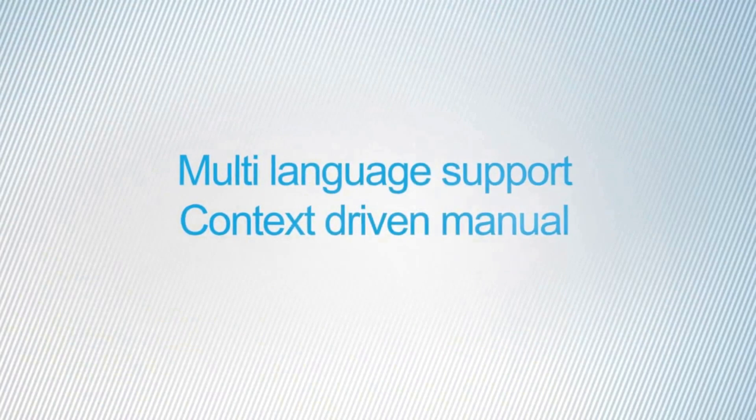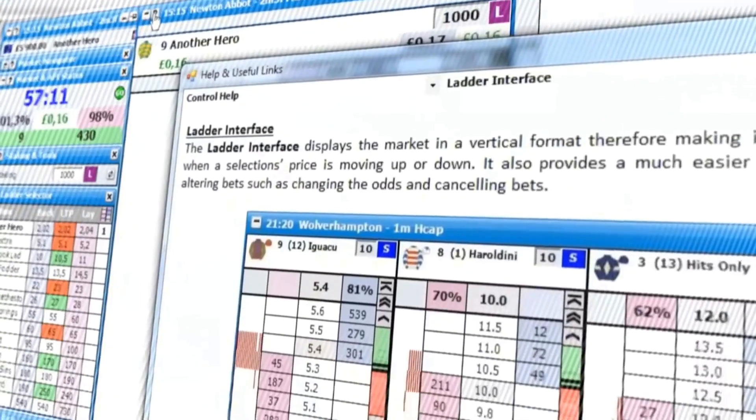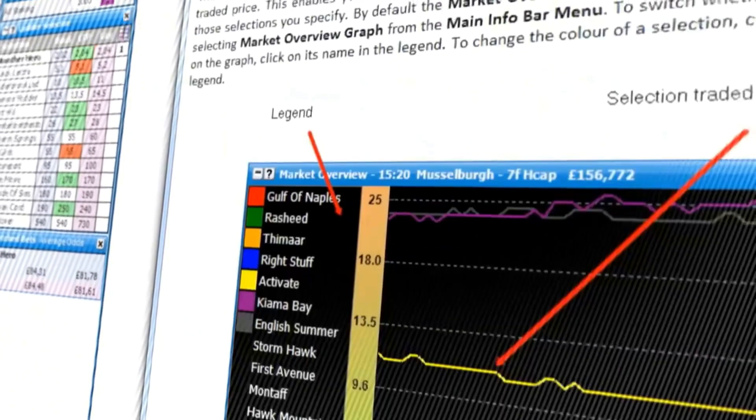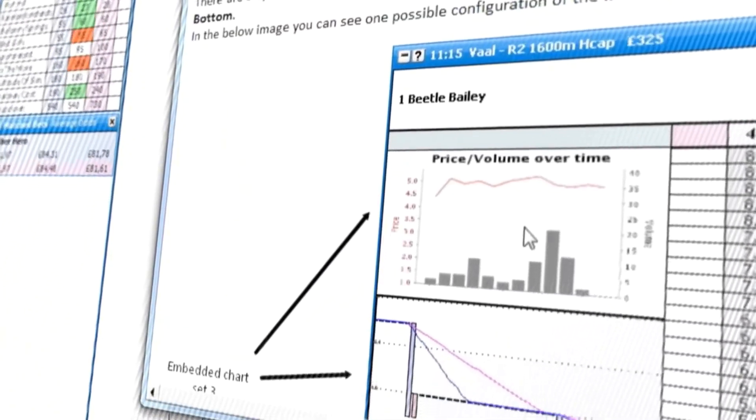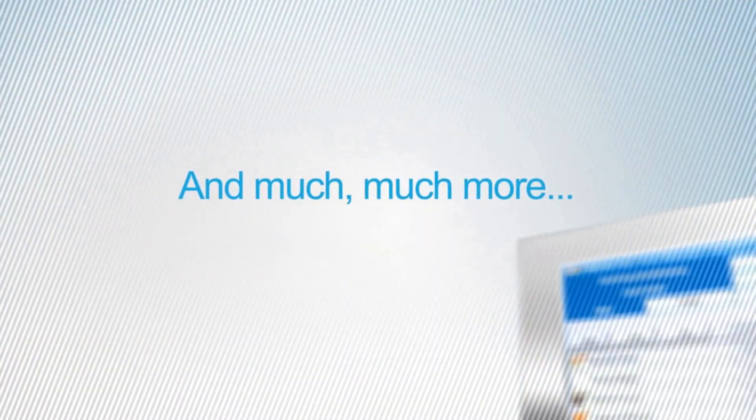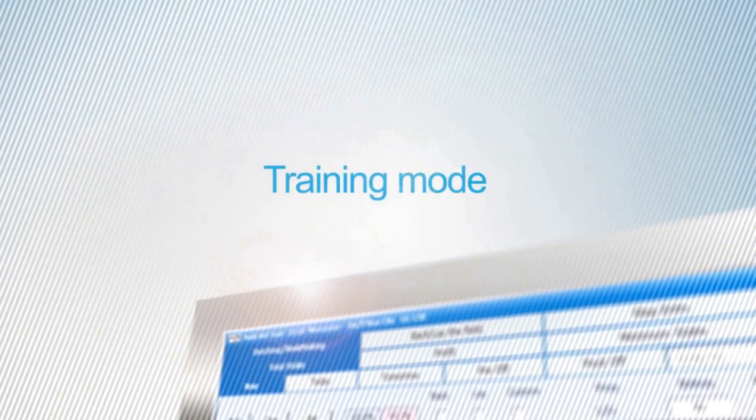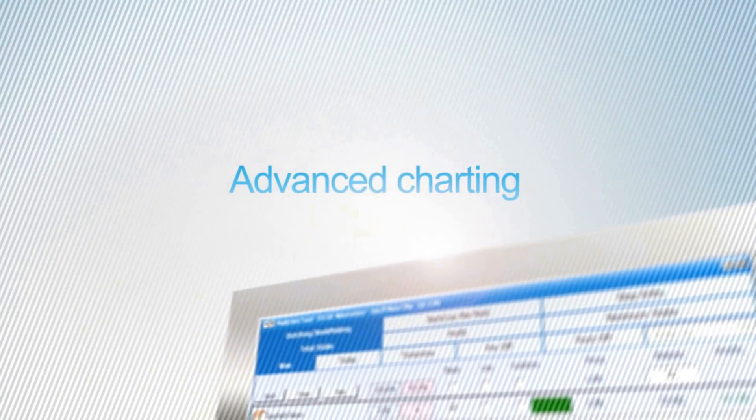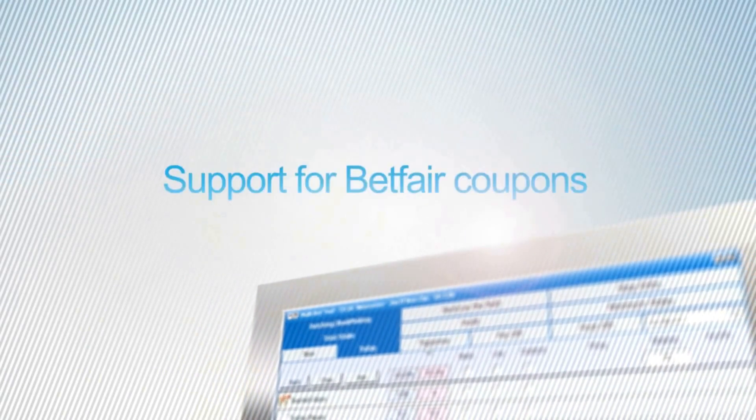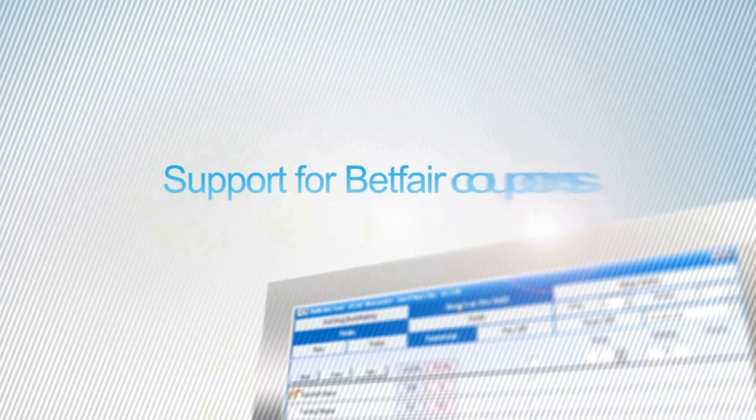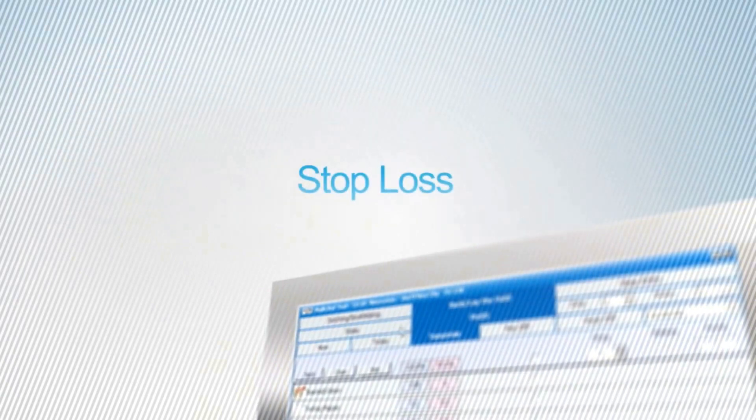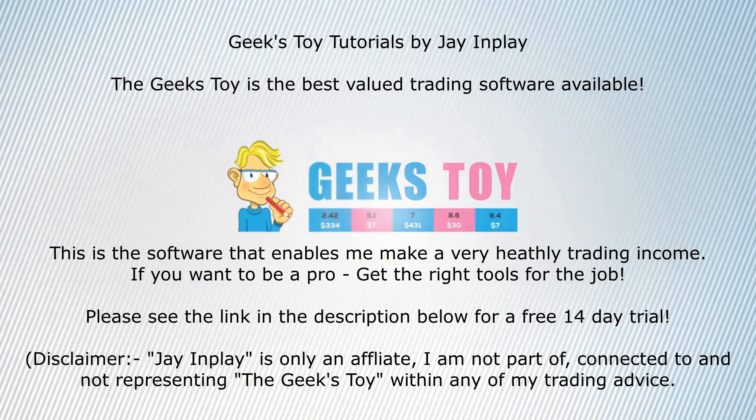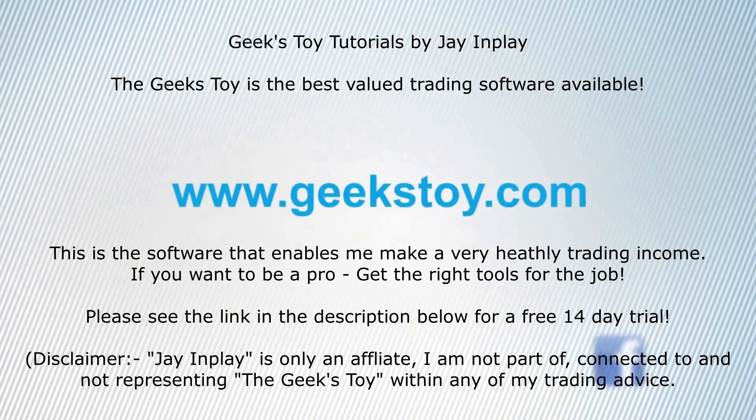Support for eight languages, context-driven help on every window, dutching and bookmaking, training mode, advanced charting, enhanced navigation, support for Betfair coupons, stop loss, and more. Geeks Toy - possibly the best Betfair and Betdaq trading software in the world.